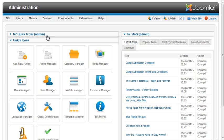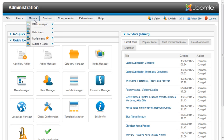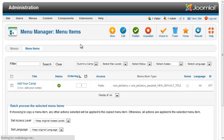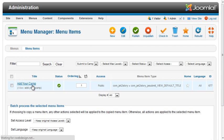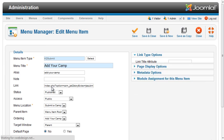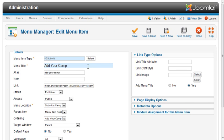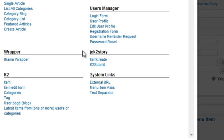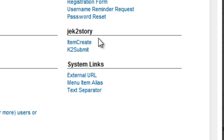In order for users to be able to submit a camp, I need to create a menu item that calls the K2 Story component. I added a menu called Submit a Camp with one menu option. The menu type for this option is the JE K2 Story K2 Submit.